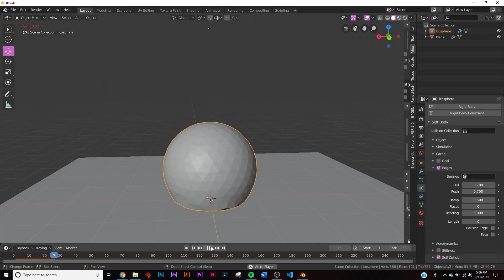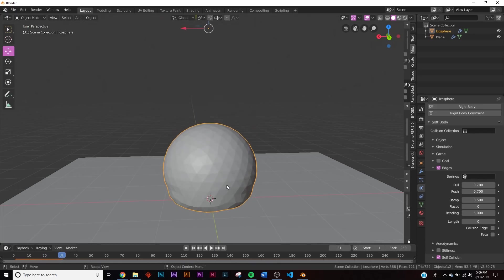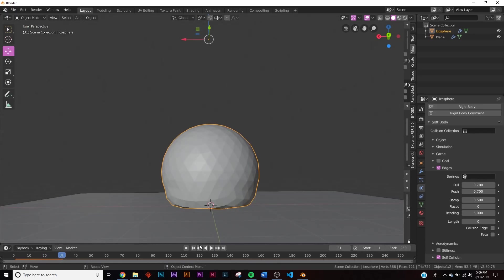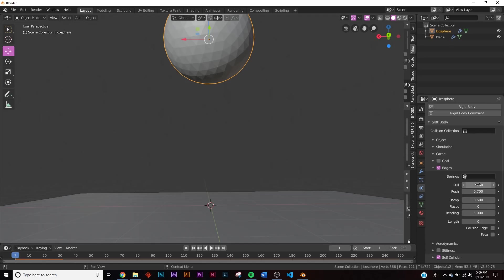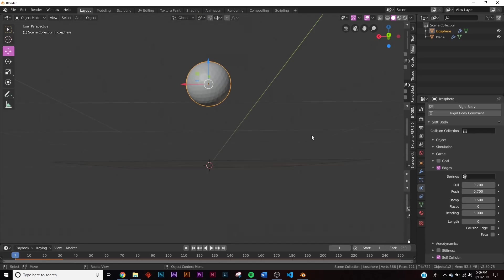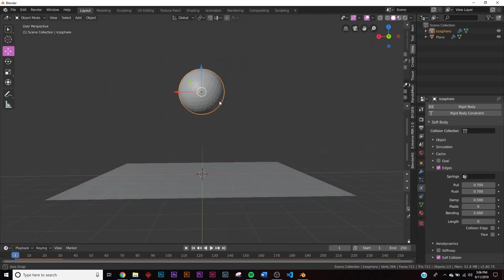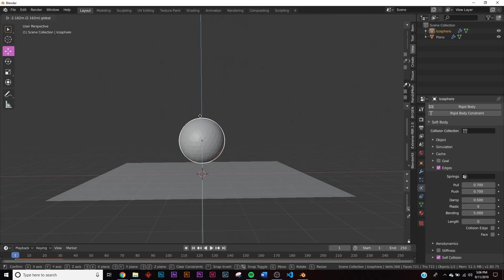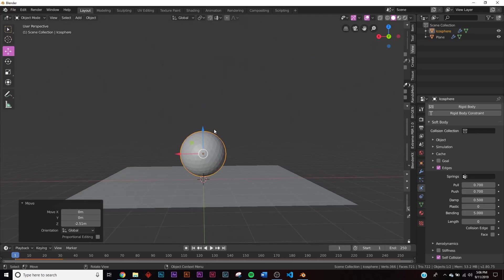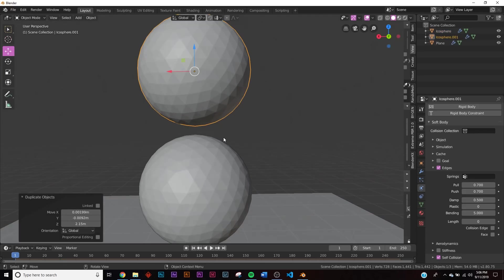So when that happens, we're going to go down here and press play, and it's going to keep some structure just like that. Now the reason why we have these numbers is because we're going to get some other things to crash into it. So let's bring this guy close to the bottom. We're going to hit Shift+D and bring another one up here.